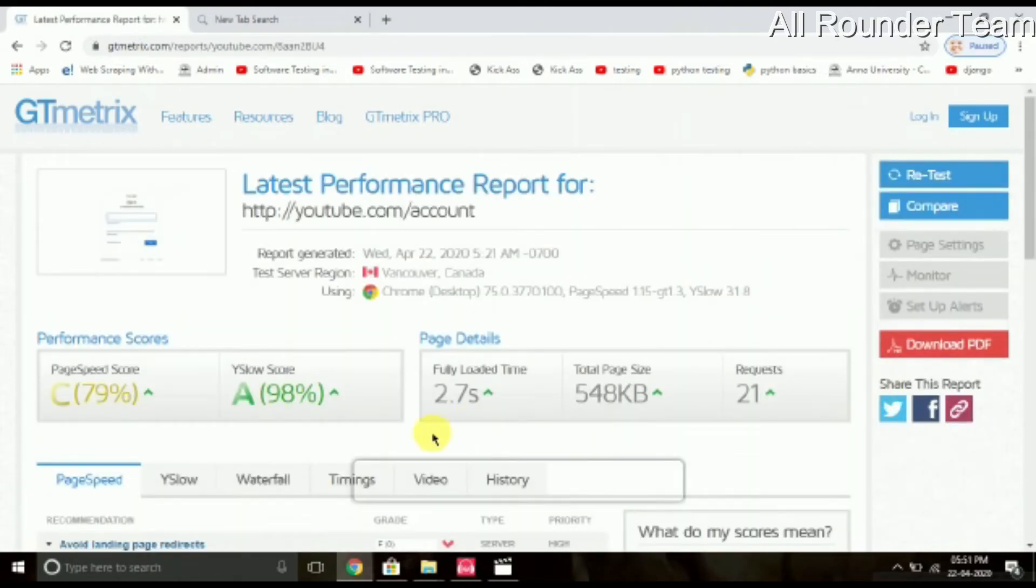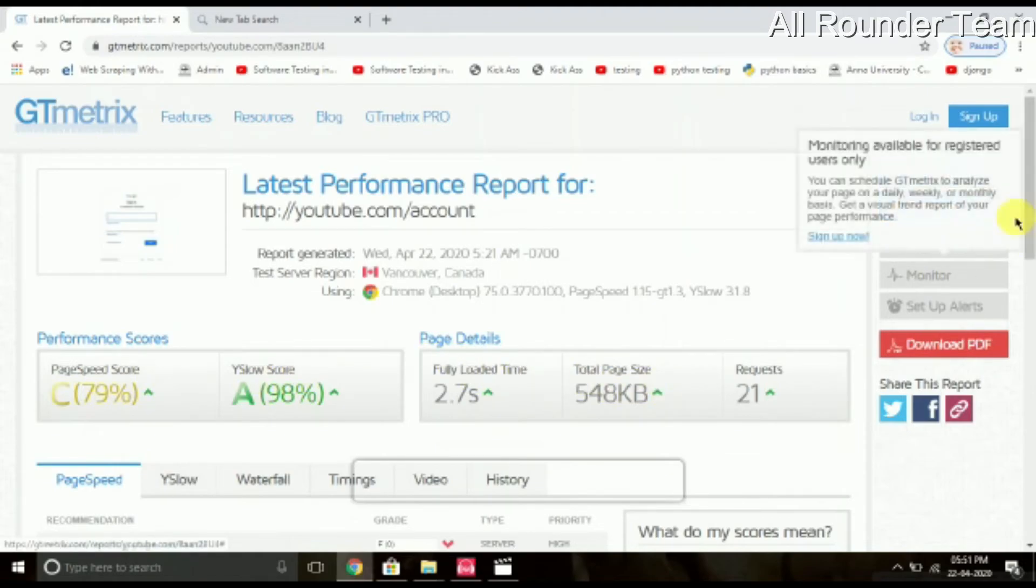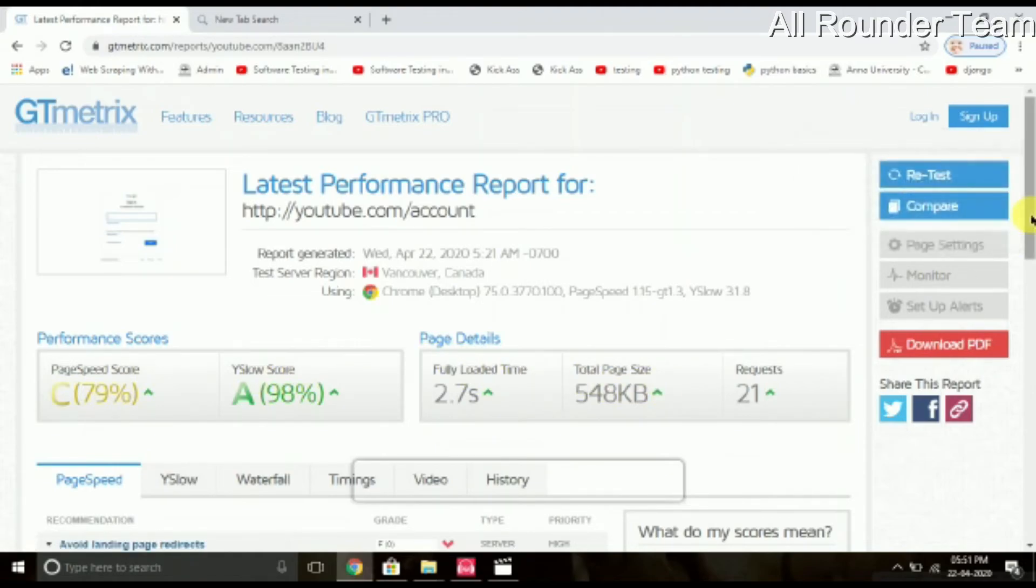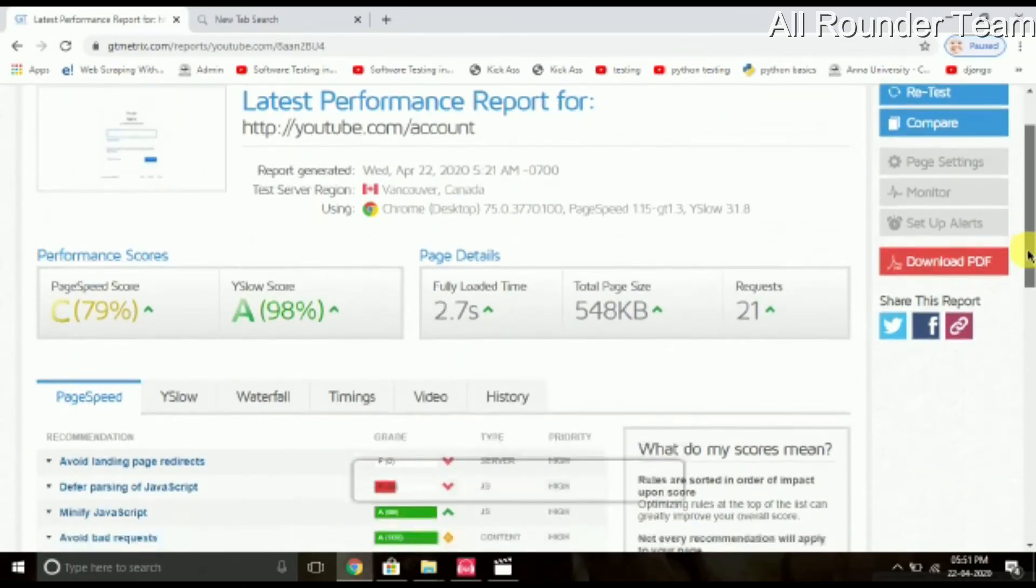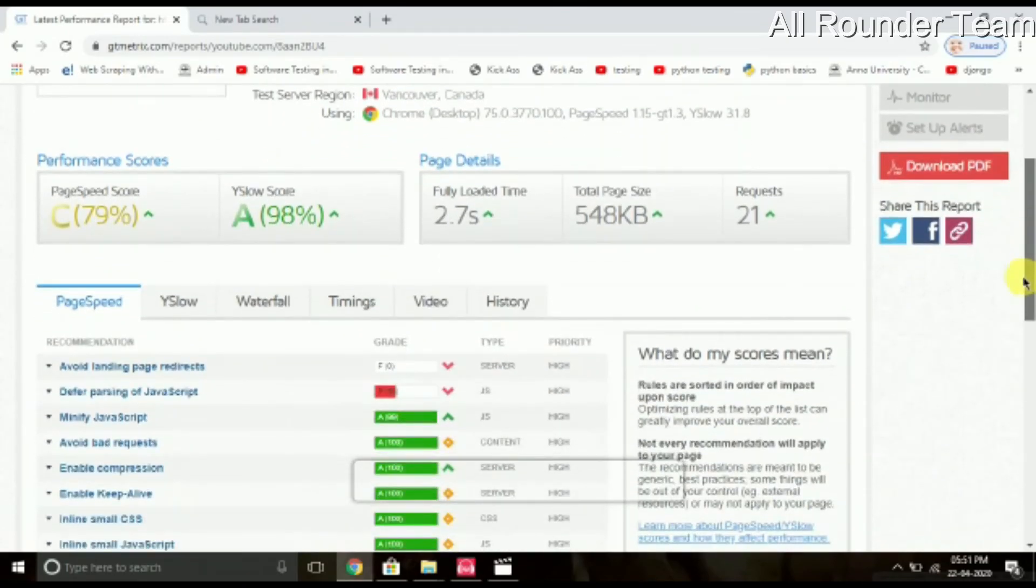Then the speed of your server will check the speed. This is just for example. I will take a test that you can test. Try it, just try it.